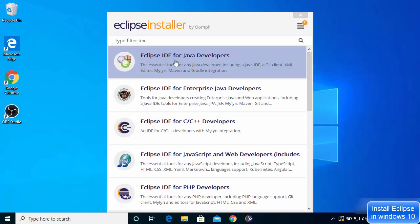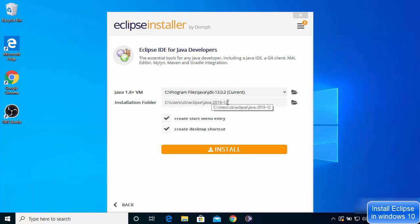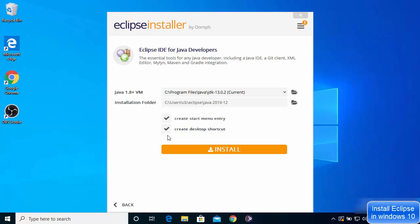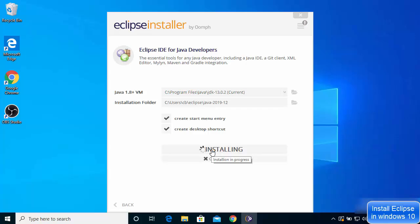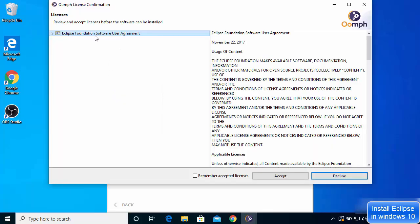I'll choose Eclipse IDE for Java Developers. Eclipse will recognize the Java installation already on your Windows 10 operating system and show the default location where Eclipse IDE will be installed. I'll leave both as default, keep the create start menu entry and create desktop shortcut options checked, then click Install and accept the license terms and conditions.